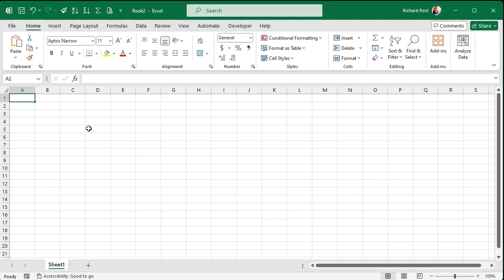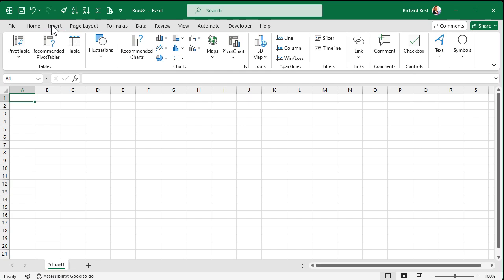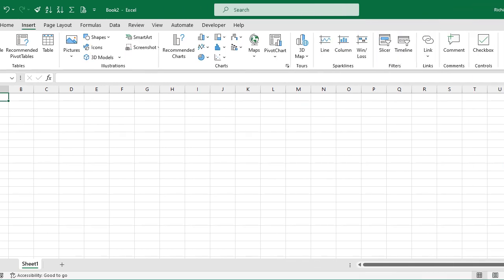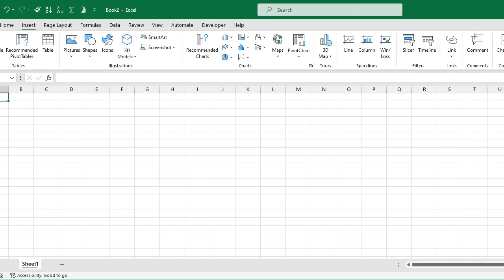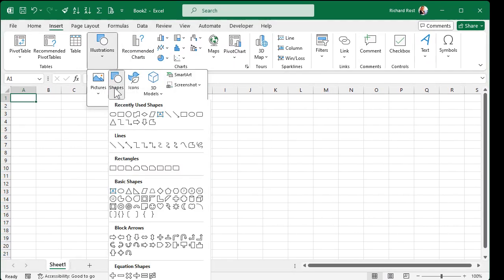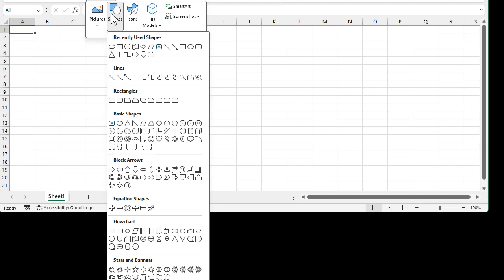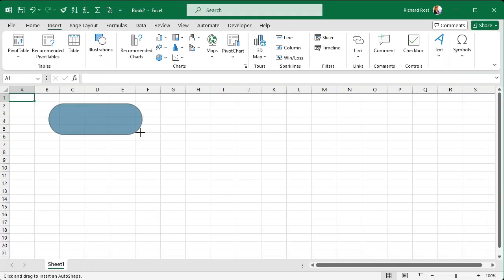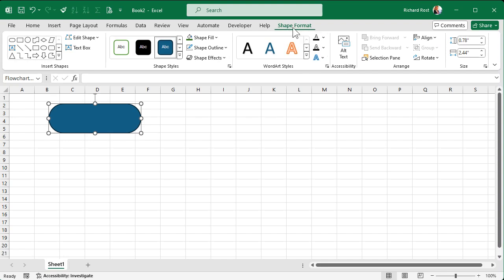So the first thing we'll do is put a terminator in for the start. Go up to Insert, then come over to Shapes. If your window is a normal size you'll see Shapes right there; if not, you'll find it under Illustrations and then Shapes. You'll see a ton of different shapes, and down here you'll even see a Flowchart section. The terminator is the oval — hover over it and it'll tell you what it is. Click on it and draw yourself a shape.